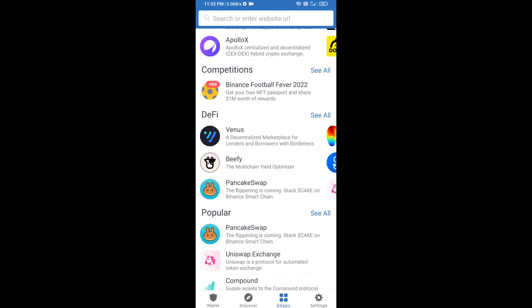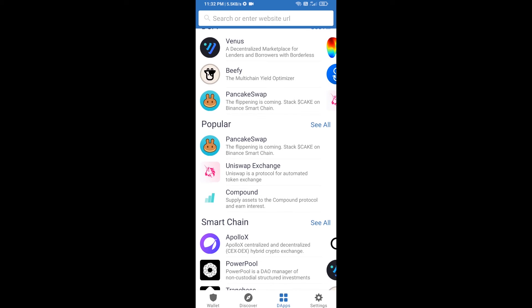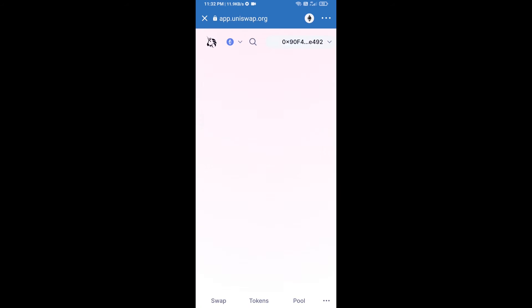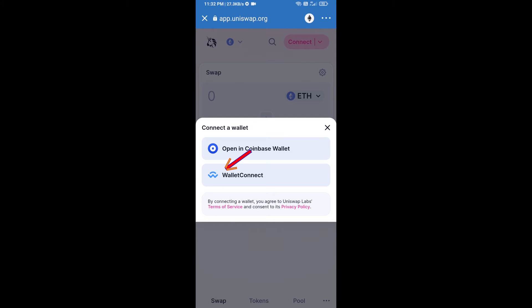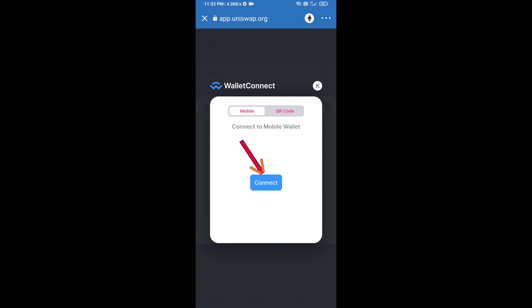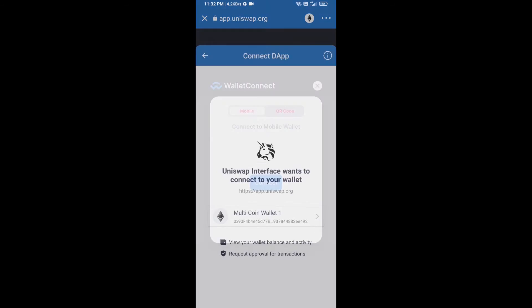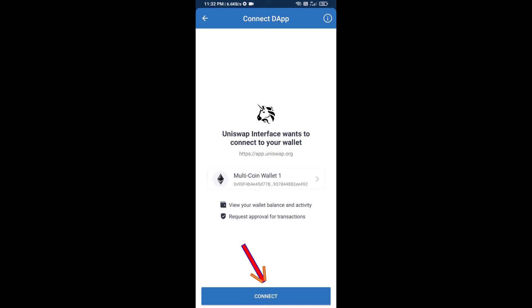Open Uniswap exchange and click on Uniswap exchange. After that, you will connect Uniswap exchange from Trust Wallet — click on Connect Wallet, then click on WalletConnect, then click on Connect, and finally click on Connect.